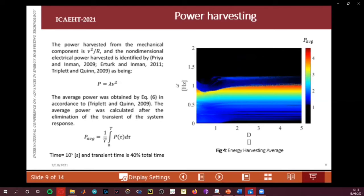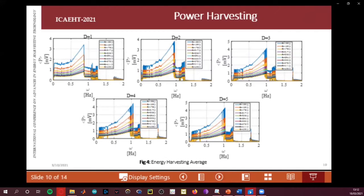The behavior of the average power is shown in the plot, with regions of minimum average power and maximum power identified. The region of maximum power corresponds to the region of maximum Lyapunov exponent associated with chaotic behavior.